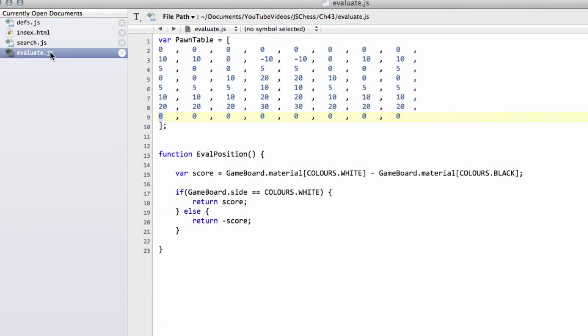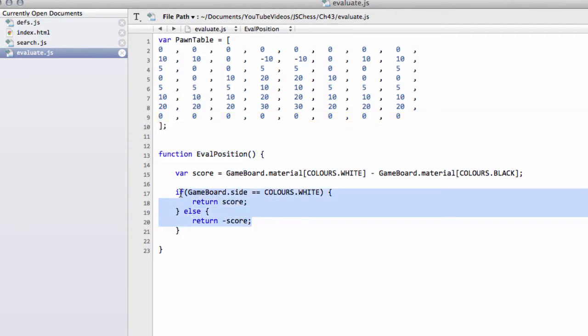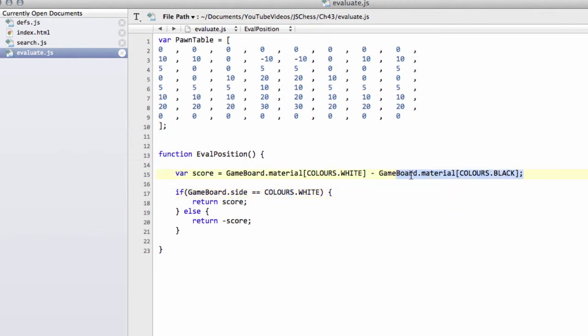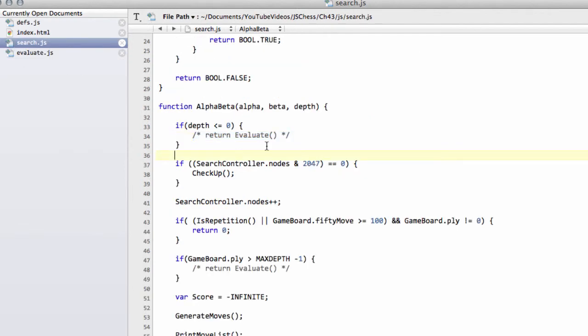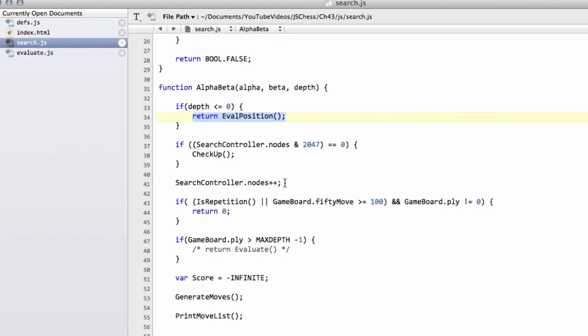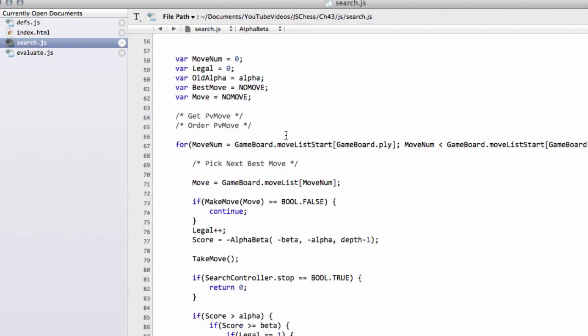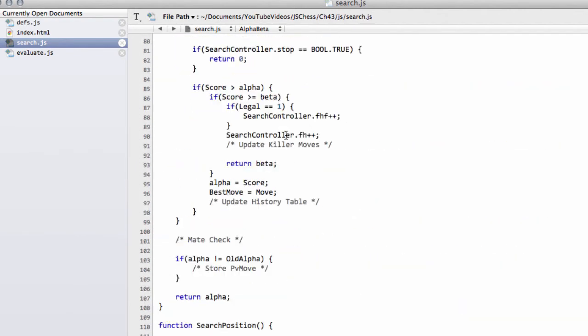Okay, so that's that then set up, and that's the evaluation function sort of declared, and the score being returned now for depending which side's to move, only taking into account the material at the moment. And the last thing I want to do then is take this eval position here and just drop this now into our placeholder inside our alpha beta. So we'll have return eval position like so. And I've also got the placeholder here if we've reached our maximum depth that we want to go to to return the evaluation of the position here.